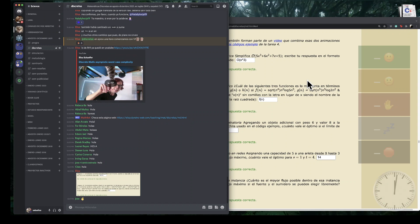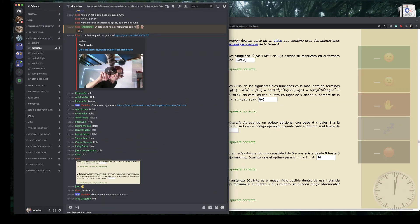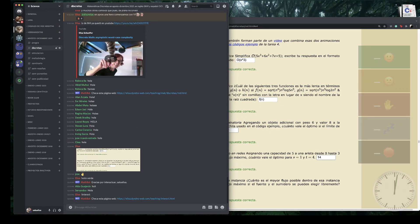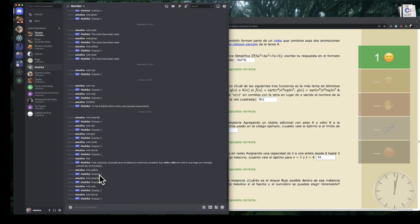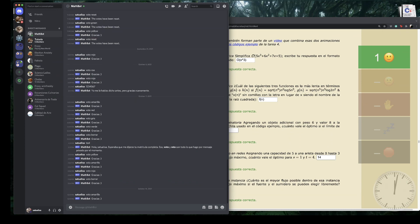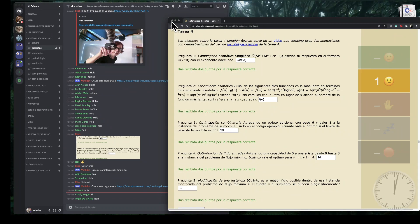Recuerden que pueden usar el bot para votar en Discord. Pueden escribir en el channel cosas como exclamación voto verde para indicarme que les está yendo bien. También pueden usar la versión web, en su teléfono o en su computadora. Si no quieren votar de forma pública, pueden mandar un mensaje directo al bot para indicar cuál es la opción que quisieran elegir.